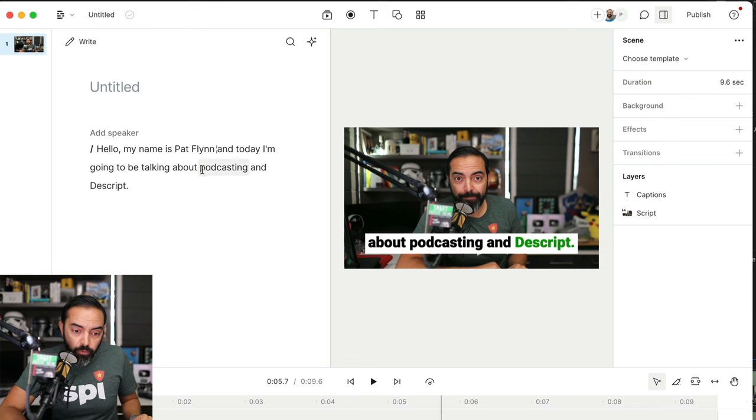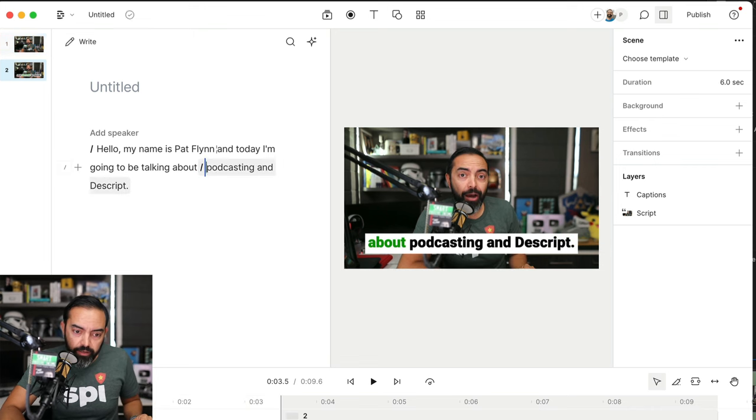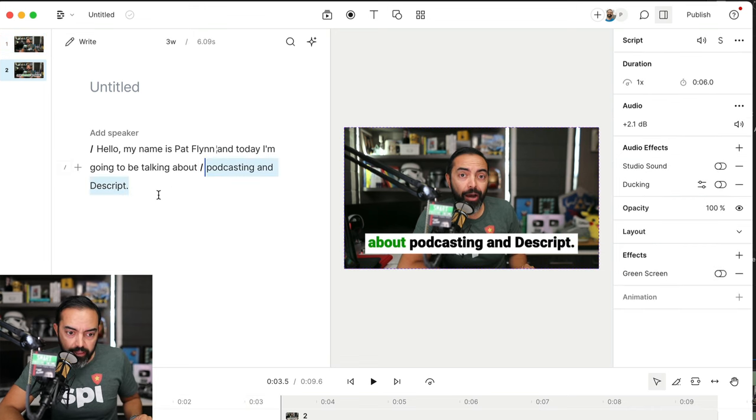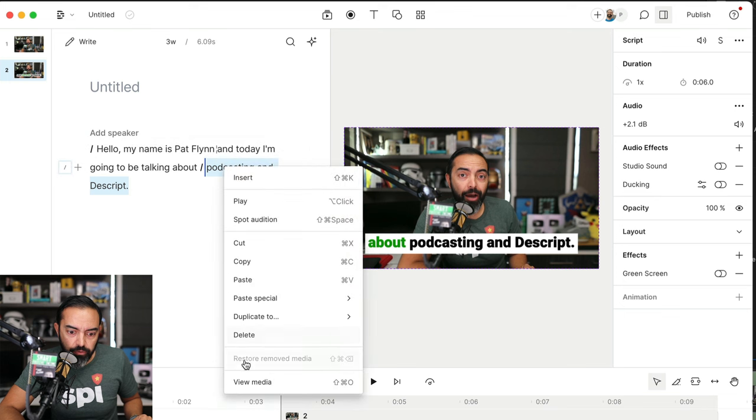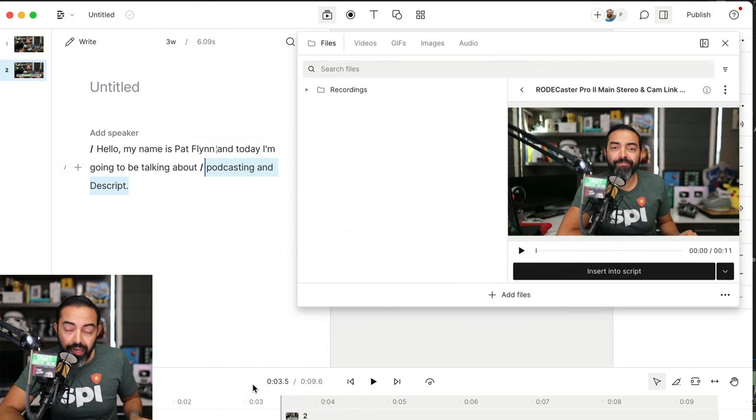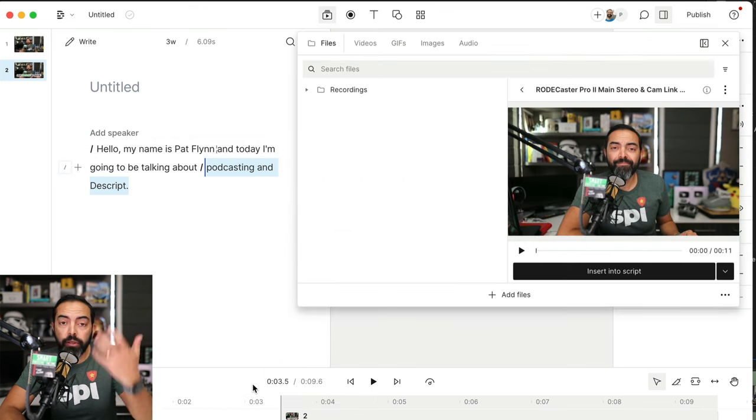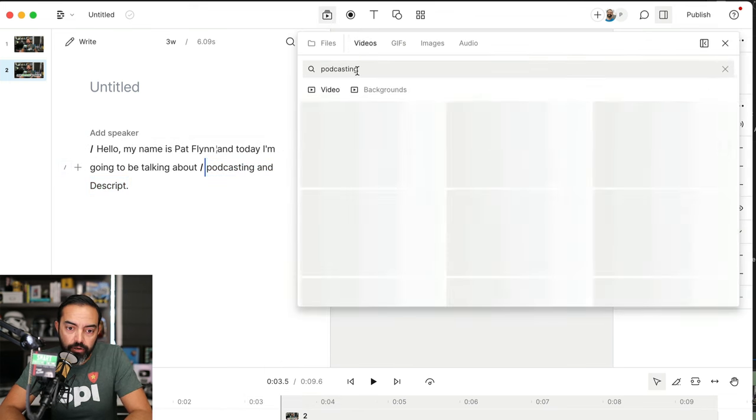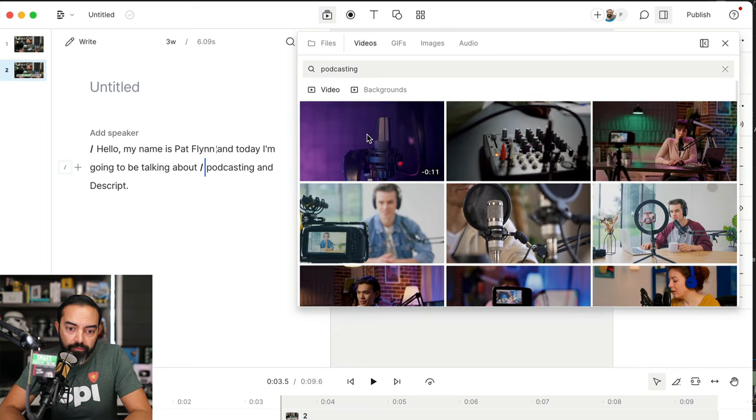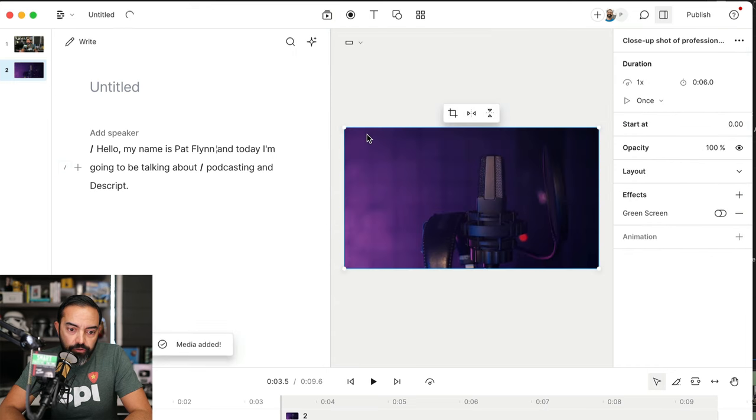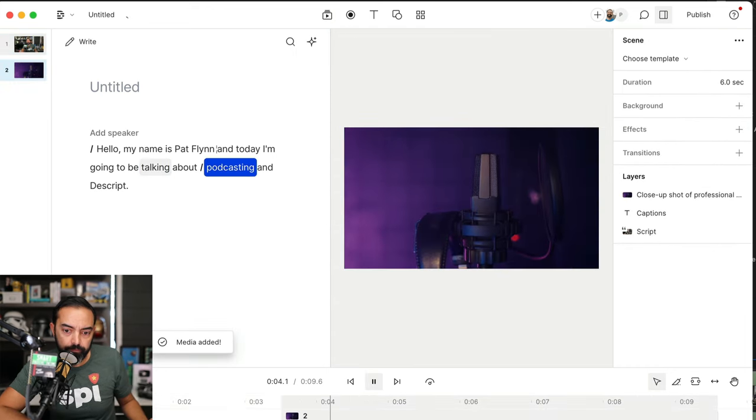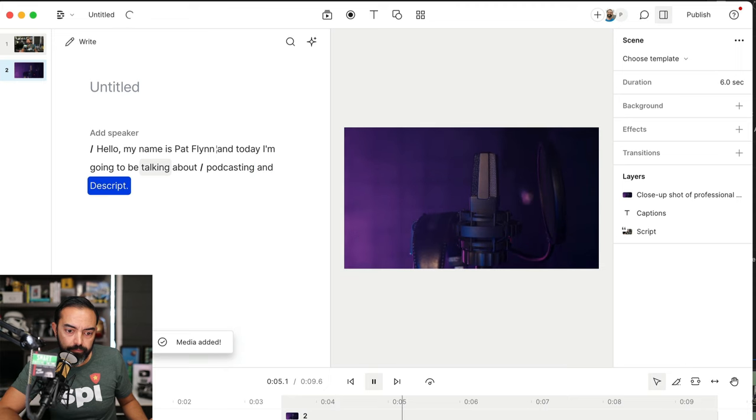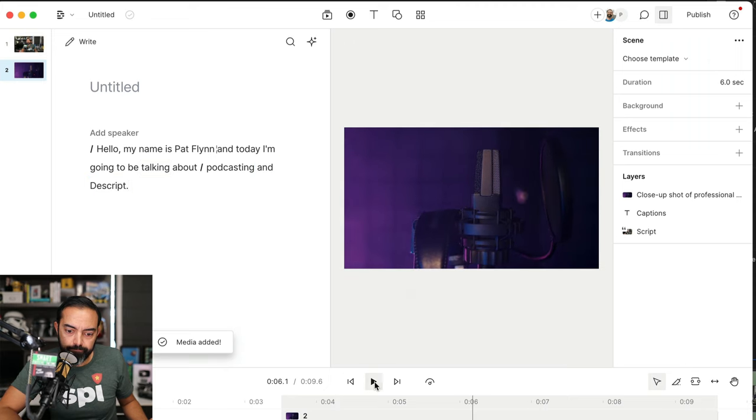And if I want to add B-roll, just simply separate this area here at the end, highlight that, go to View Media, and use their library of videos to add to that. Just like this. Talking about podcasting and Descript. Crazy.